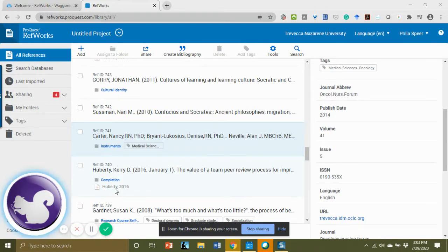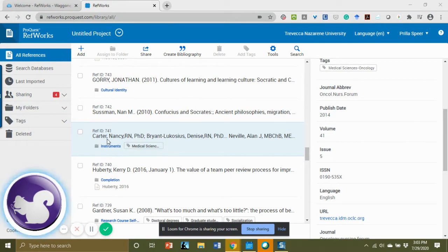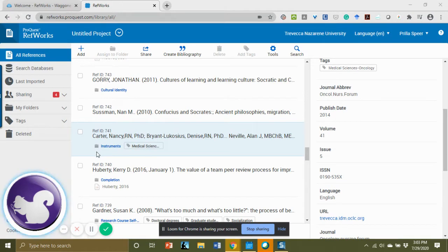If you've not done this at all, then they will look like this reference here by Carter. There will not be a PDF under it. You will be adding each of these individually.